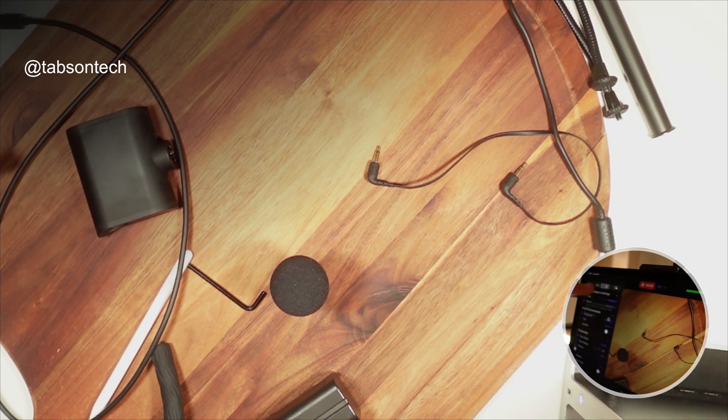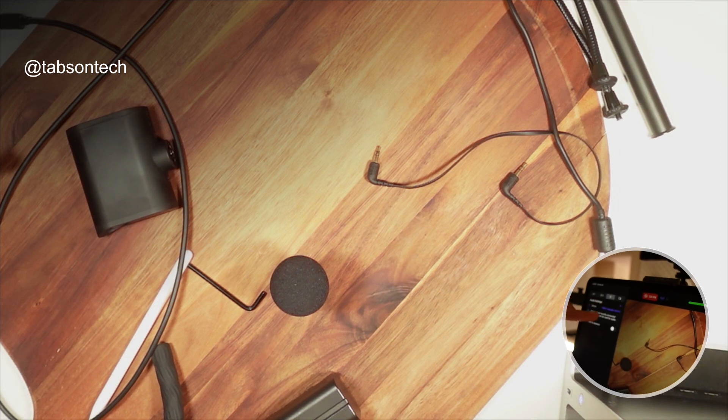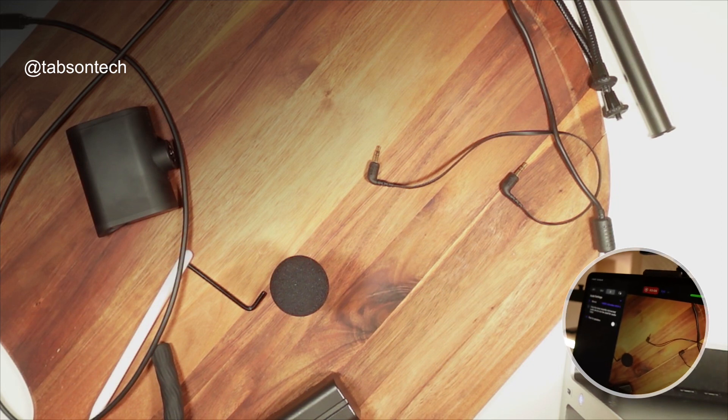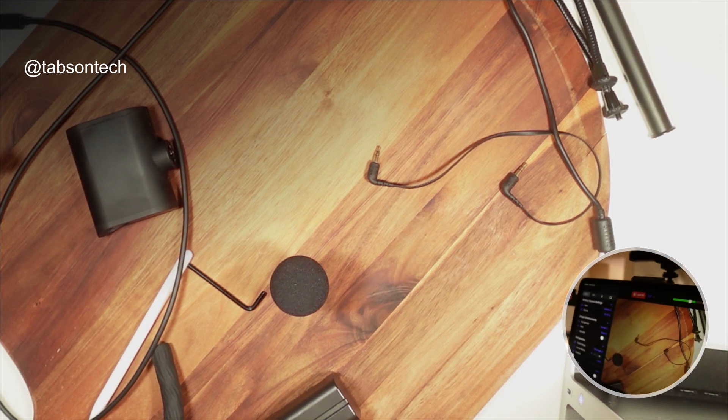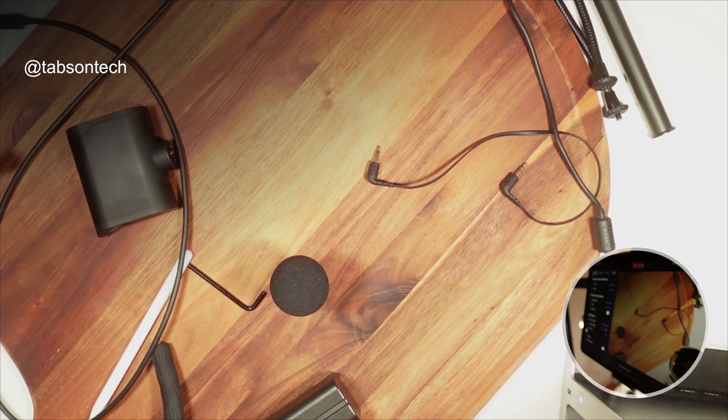Audio, just so you can see, Rode VideoMic Go 2. That's what I'm using now. And then you can stream or record directly.